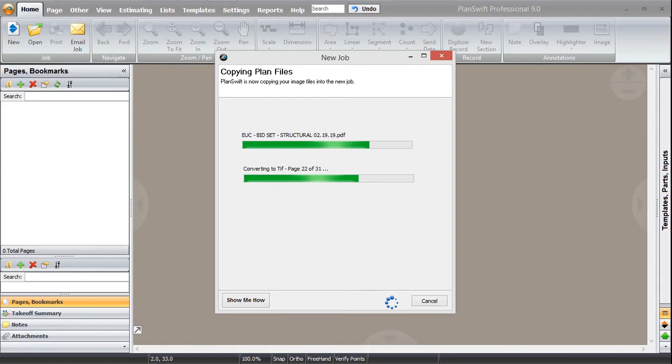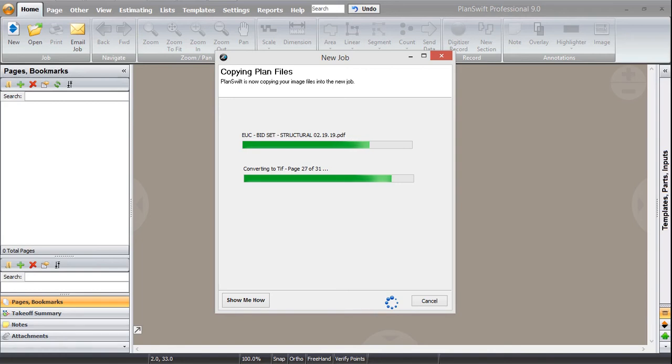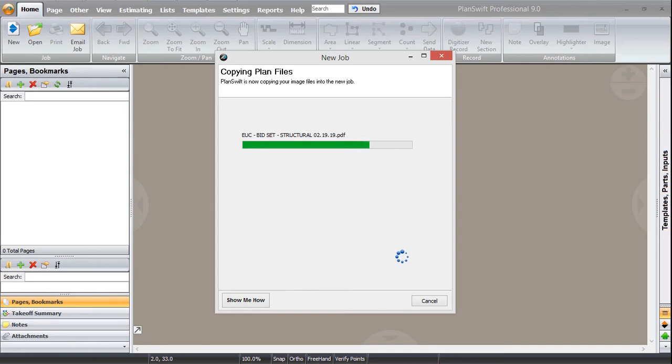Here I am back and we can see that right now 24 pages has been converted out of 31. It's going to be complete pretty soon. Yes, yes. Now let's see. Here it goes. Yes. And done.